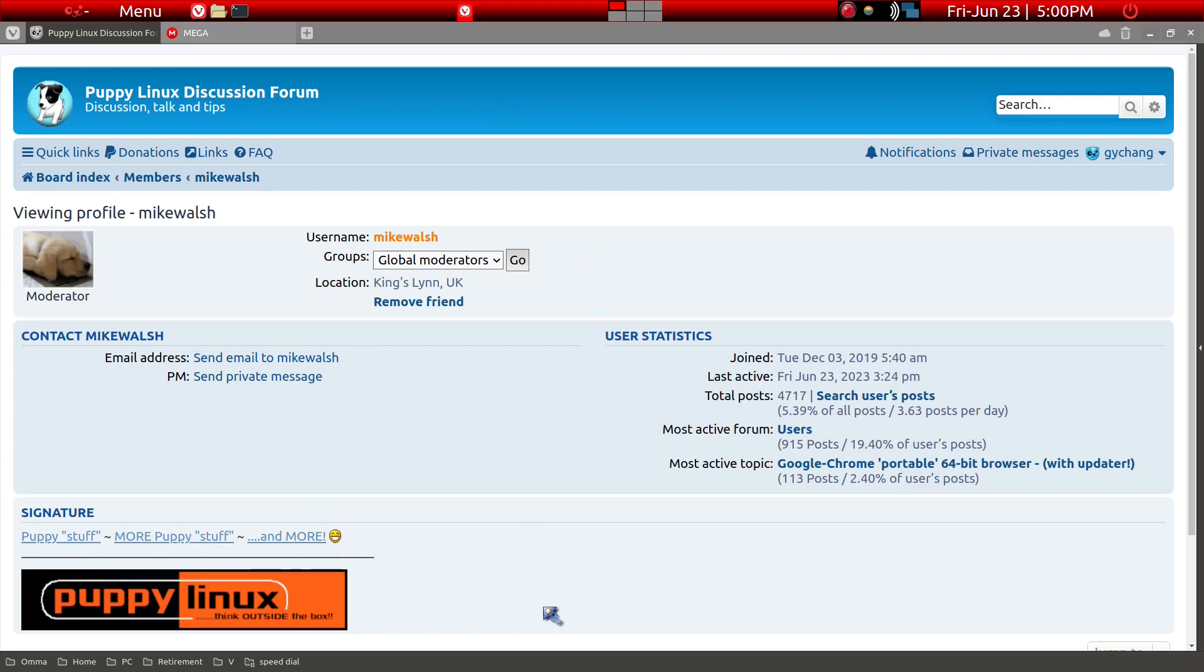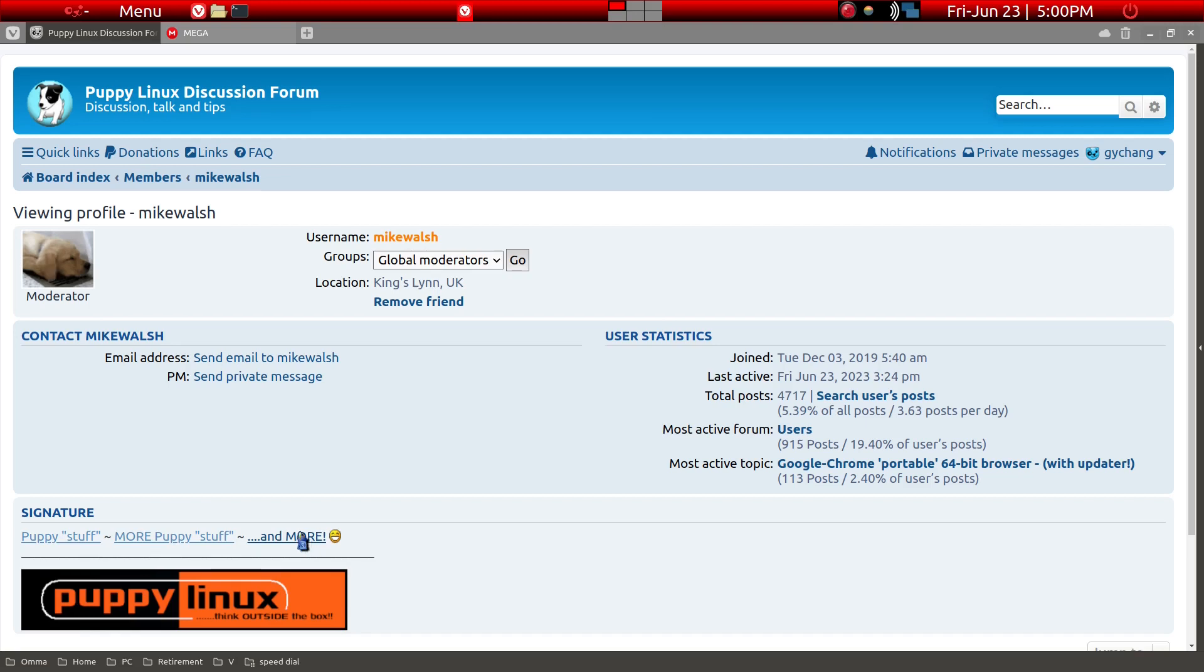He has gathered a large number of packages and I'll leave a link to his address. This is the information on him and he has under his signature the three major categories.